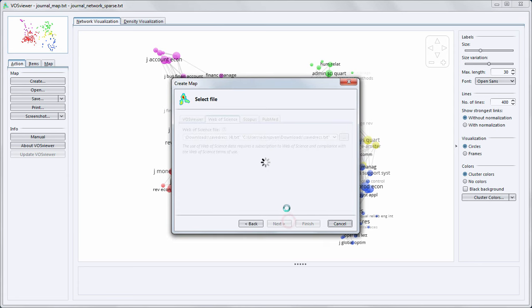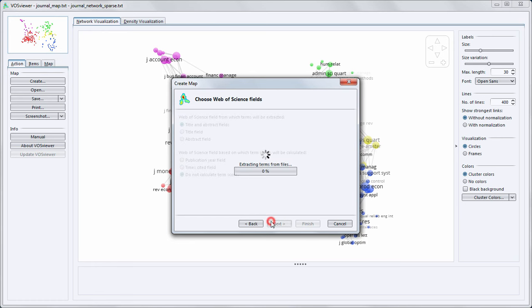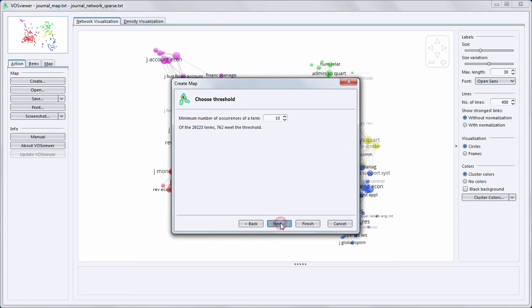In the next step I specify that I want to extract the terms from titles and abstracts. Now in the background all terms are identified and extracted using natural language processing techniques. I choose the default counting method. In the next step I increase the minimum number of occurrences of a term from 10 to 12.